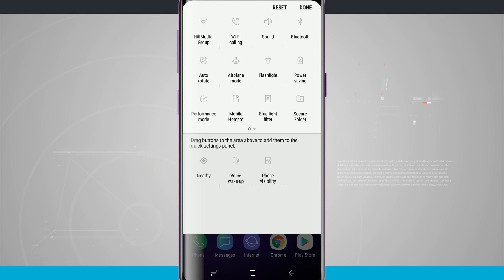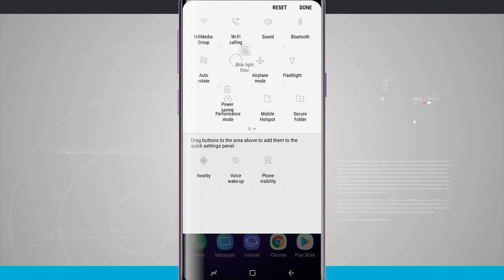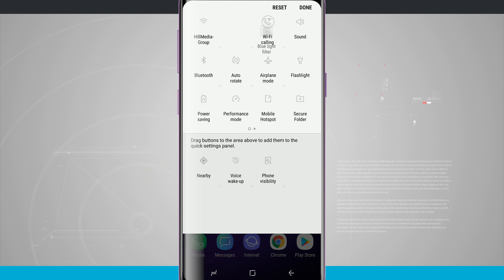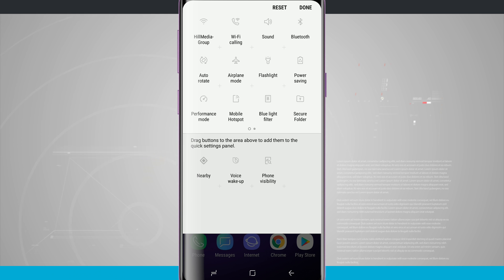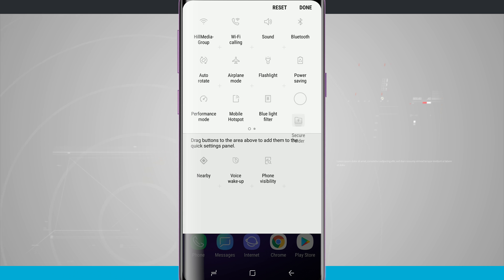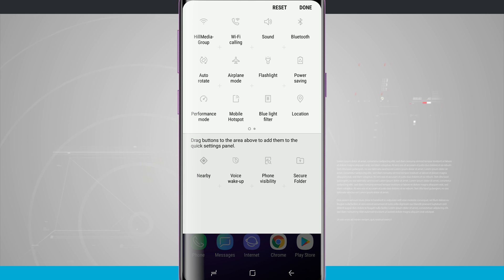Now what I can do is tap and hold and then rearrange these icons however I want to. And what's also nice is if I don't use those options, I can tap and hold and then bring it down to the bottom of the screen and it's going to hide that icon from my quick notification settings.